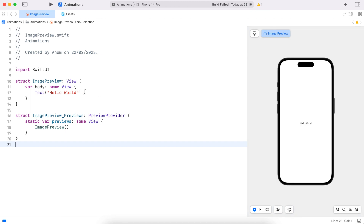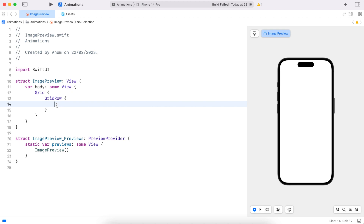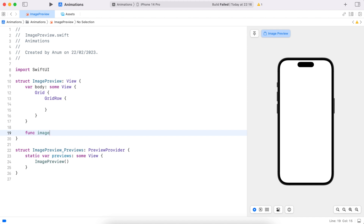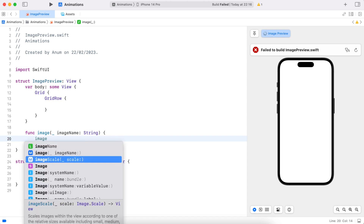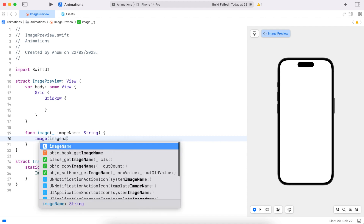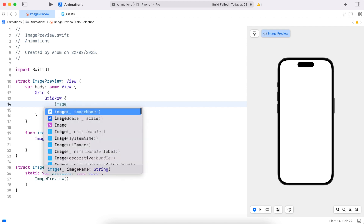Let's add the images in a grid. I will add two images per row. I'll be using the same modifiers for each image, so let's create a function which creates the image for us. This image is going to be resizable. Now let's add image one and two to this grid row.